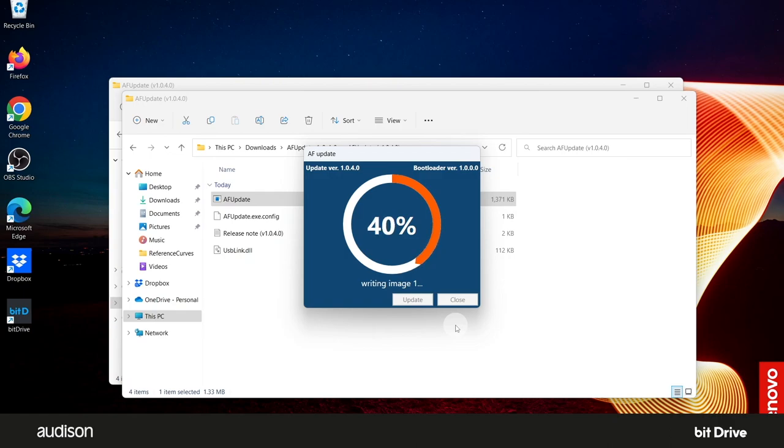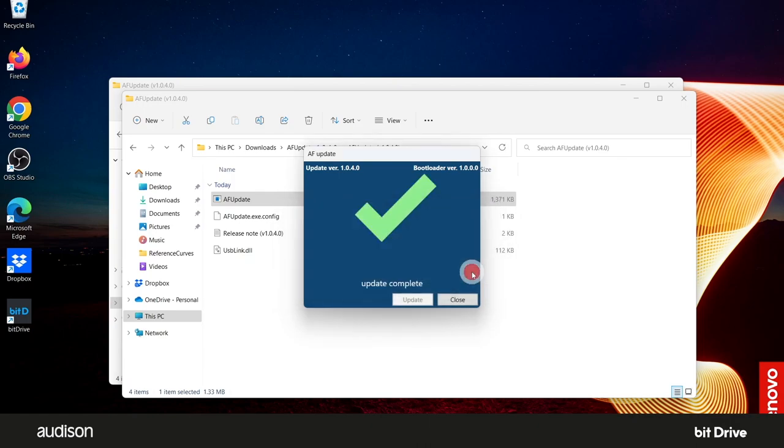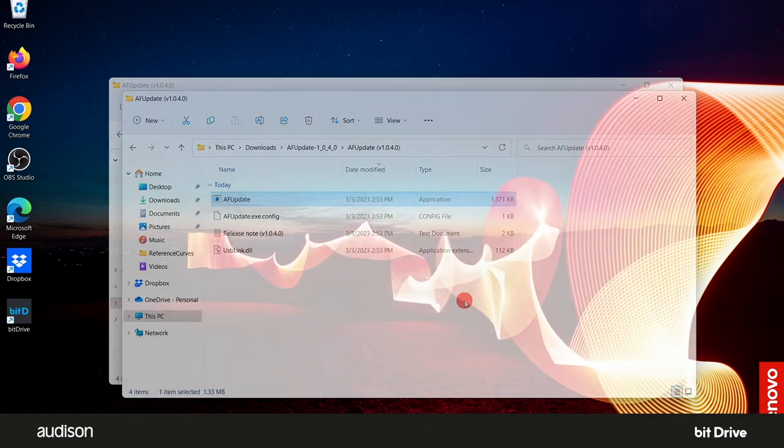if the switch was moved to the upgrade position, now set it to either ART On or ART Off as required by your installation. Select Close.